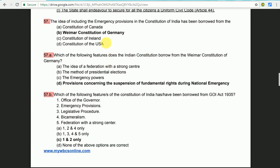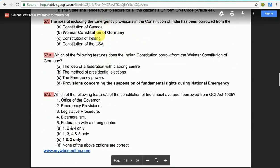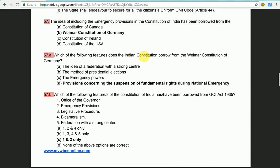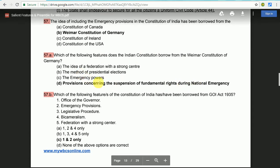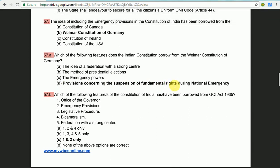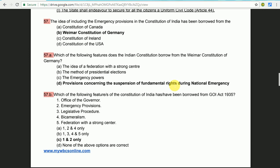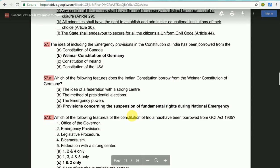The Government of India Act option is not the same as the emergency powers option. The constitution of national emergency — the option is emergency powers. The answer is: provisions concerning the Suspension of Fundamental Rights. You can see the table. This is the name of the German constitution.